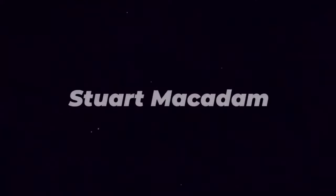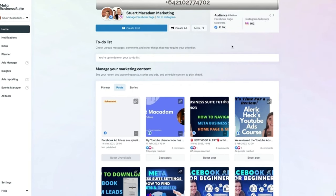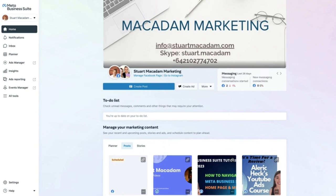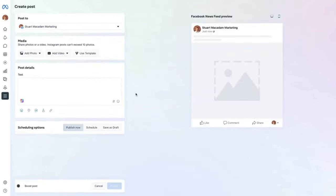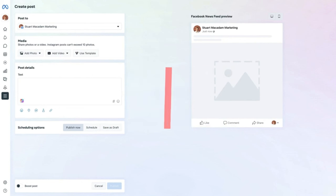In today's video we're continuing our Meta Business Suite tutorial series showing you how to create posts. Here we are on the home page. To start creating your first post, navigate down to the blue button and select 'Create Post'. This takes you to the composer section. You may have noticed the layout has changed a little in the last nine months.